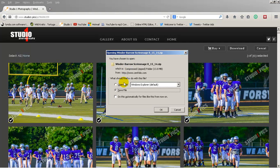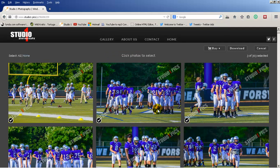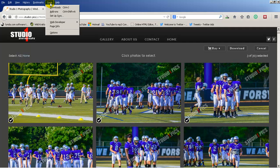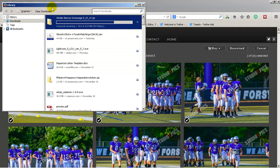It's going to ask you what you want to do — I want to save these files. So now they're downloading. If it doesn't ask you what you want to do with them, then it automatically started downloading. In that case, go to Tools, then Downloads, and it shows up there.